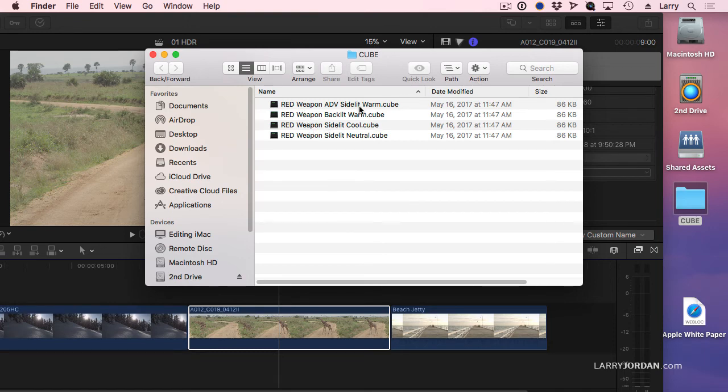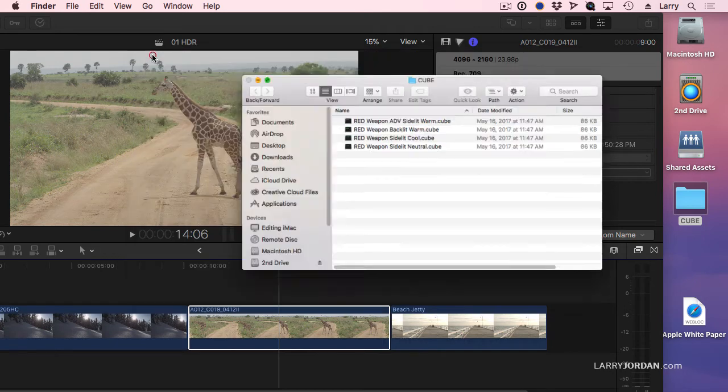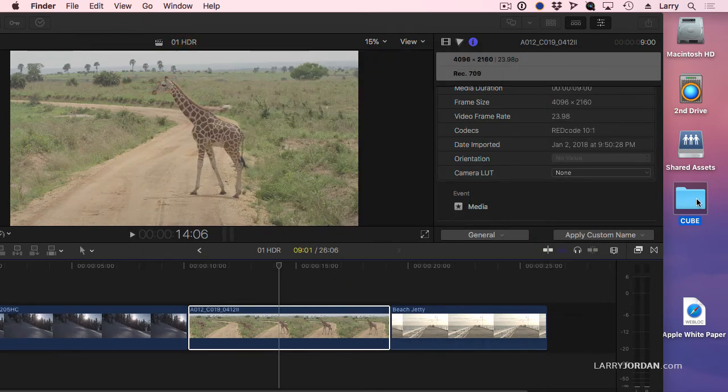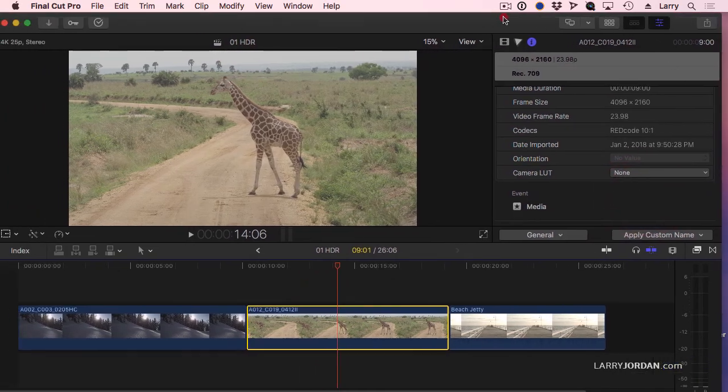And this has given us a side light warm, backlight warm, cool neutral, and notice they're all in the CUBE format. So I purchased these, I downloaded them to my system, and now I want to implement them.